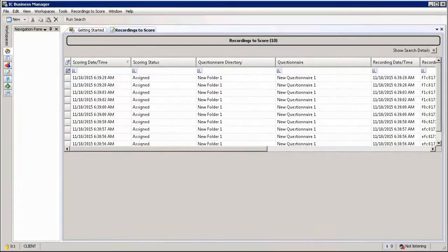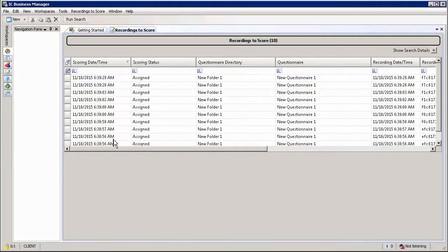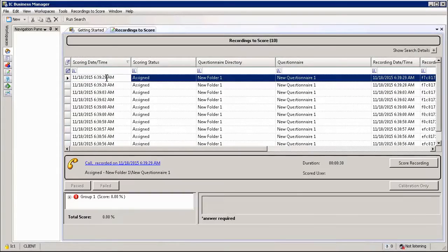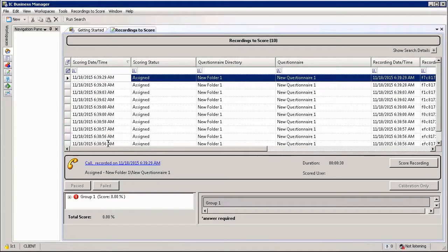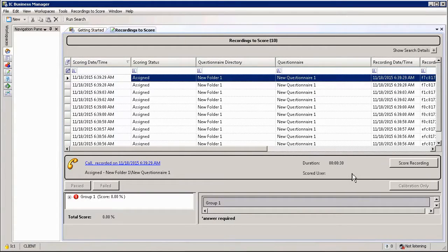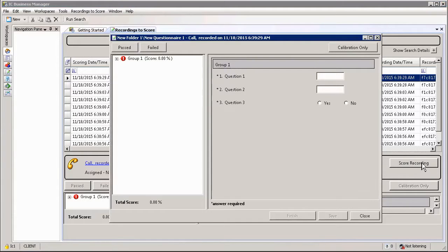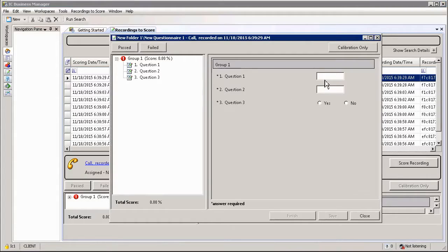Once you have a list of all the questionnaires that have been assigned to you, you can simply select one of the questionnaires. And within this environment you can start the scoring by simply selecting Score Recording option. This will open up the actual form or evaluation and you can then start filling in the details.